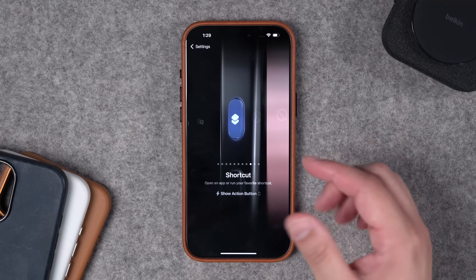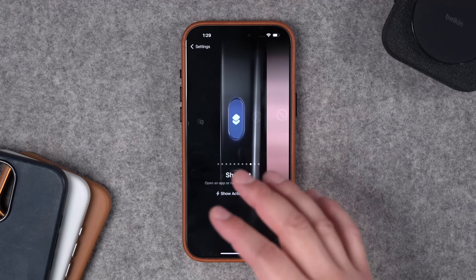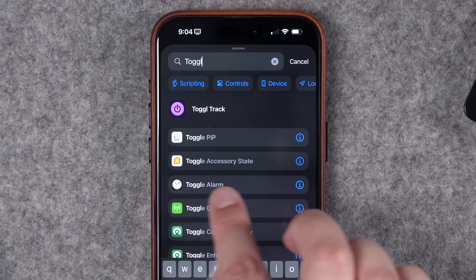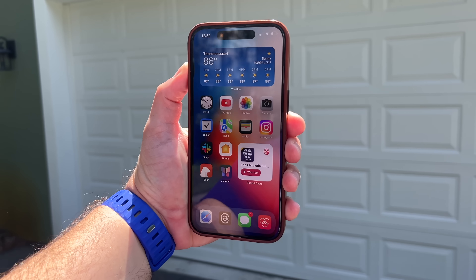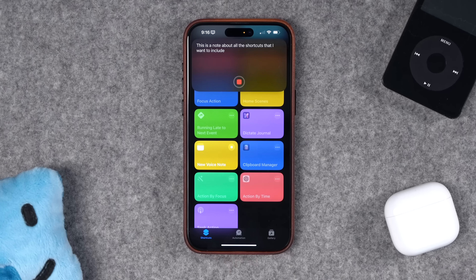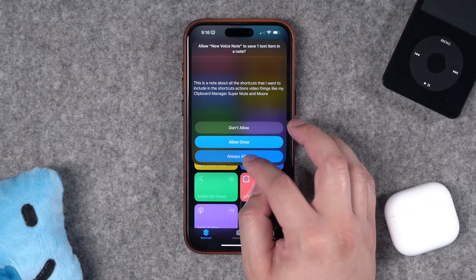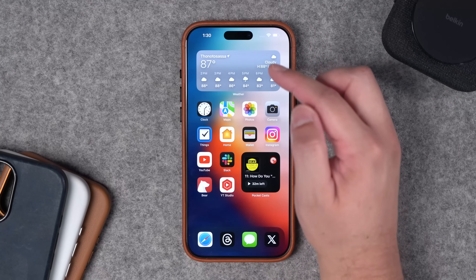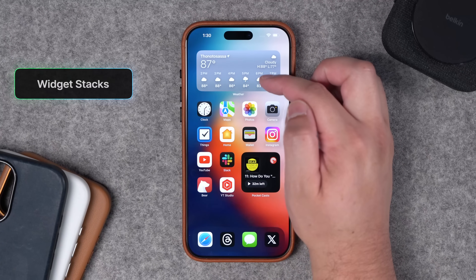You can also use the action button as a toggle, like for opening and closing your garage door directly, or dictate a note and have ChatGPT summarize it into bullet points and create a new Apple Note. I have an entire video on ChatGPT shortcuts that are really cool to use with the action button — check those out above and the links in the description.